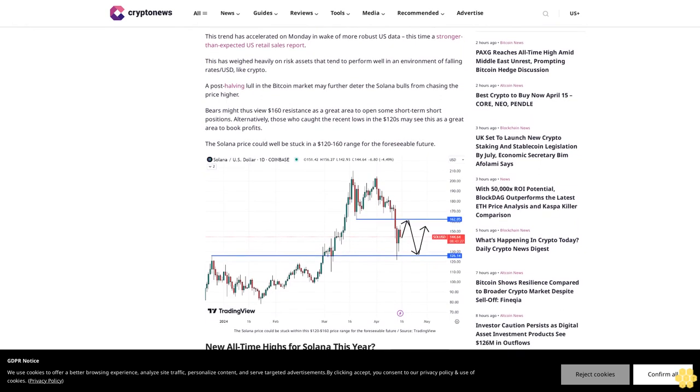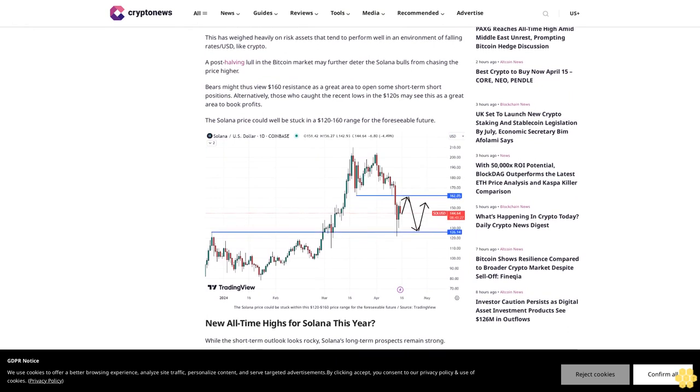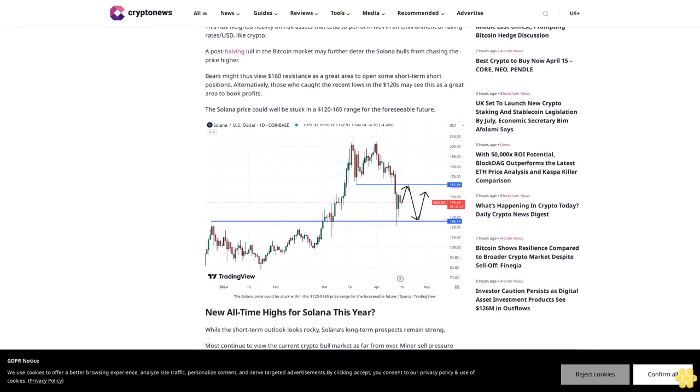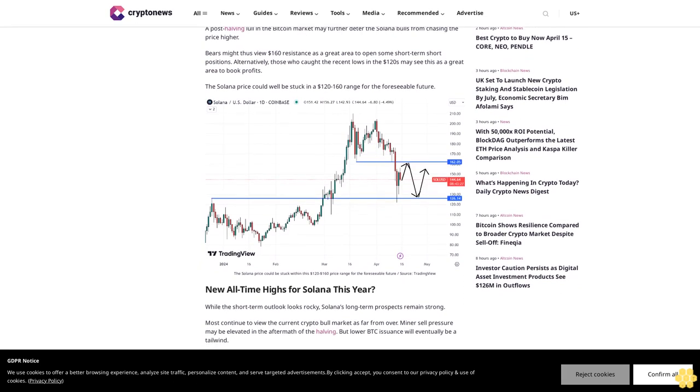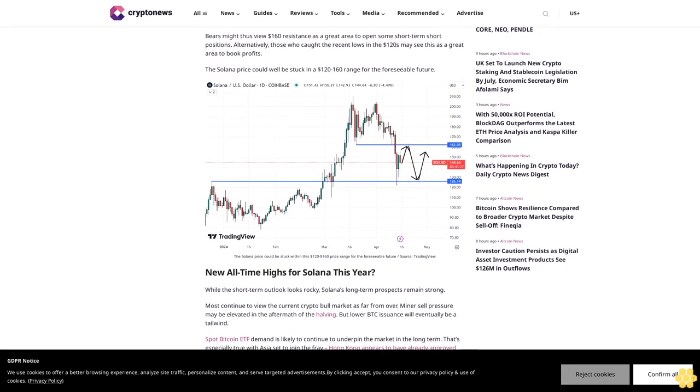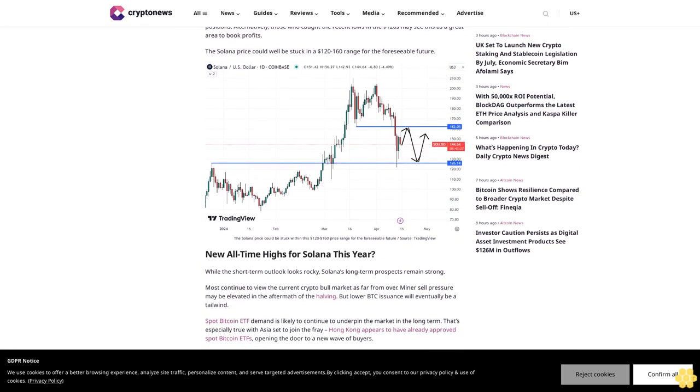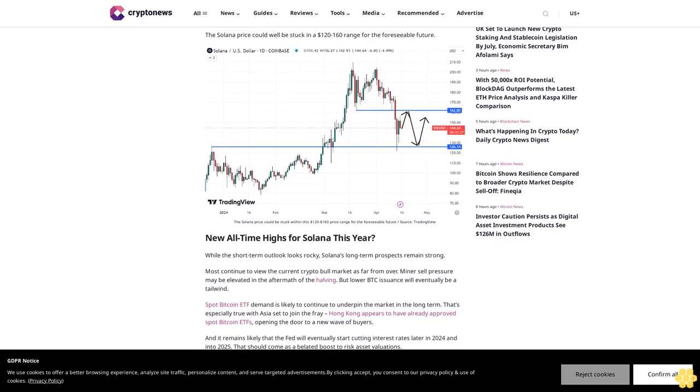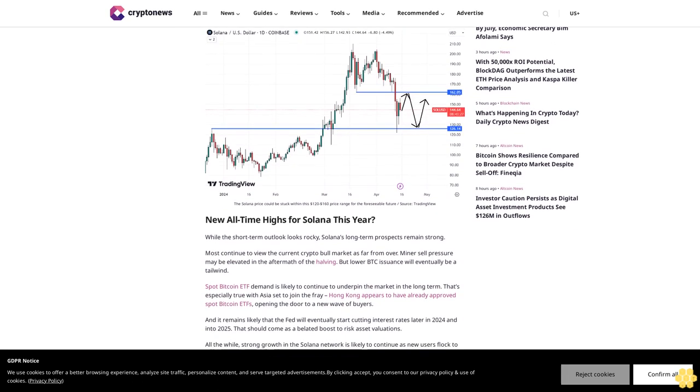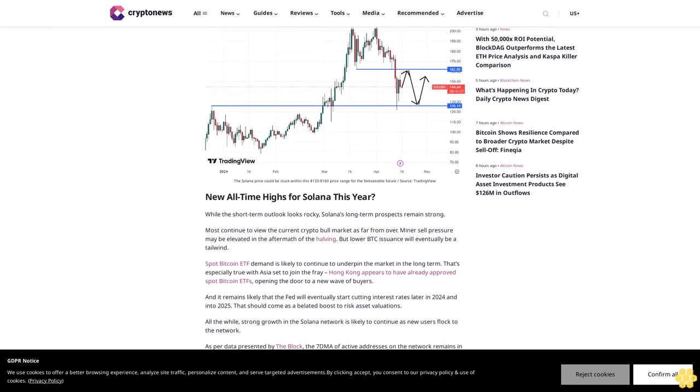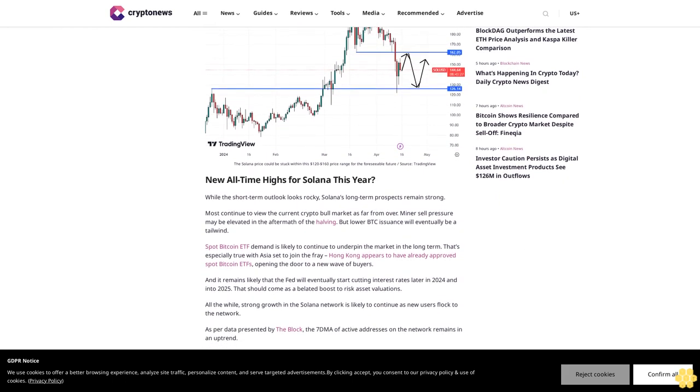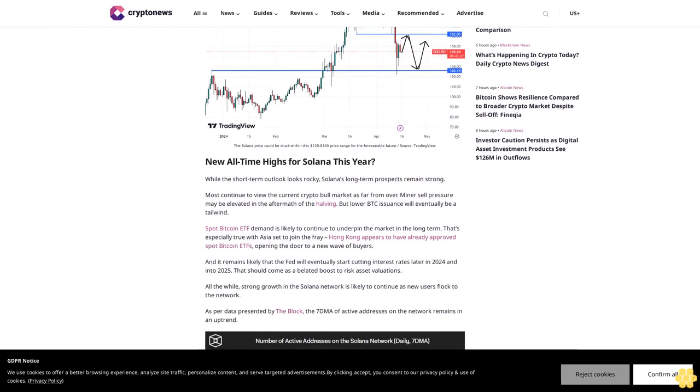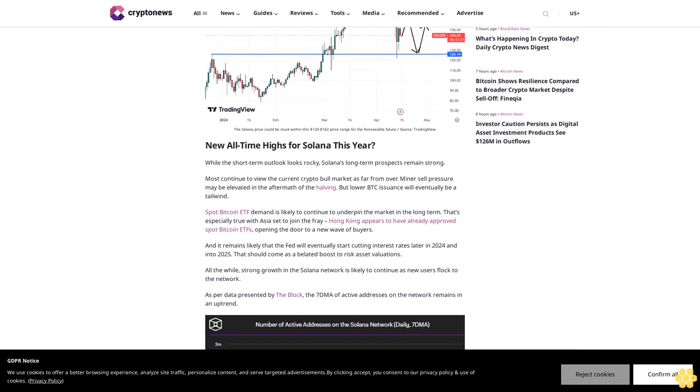New all-time highs for Solana this year? While the short-term outlook looks rocky, Solana's long-term prospects remain strong. Most continue to view the current crypto bull market as far from over. Minor sell pressure may be elevated in the aftermath of the halving, but lower BTC issuance will eventually be a tailwind. Spot Bitcoin ETF demand is likely to continue to underpin the market in the long term. That's especially true with Asia set to join the fray. Hong Kong appears to have already approved spot Bitcoin ETFs, opening the door to a new wave of buyers, and it remains likely that the Fed will eventually start cutting interest rates later in 2024 and into 2025.